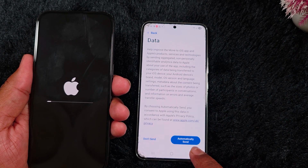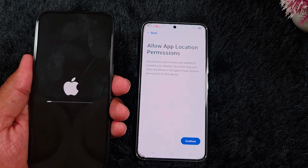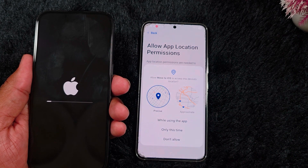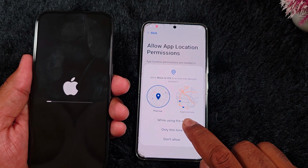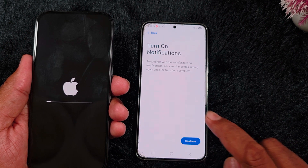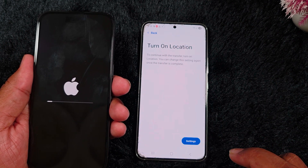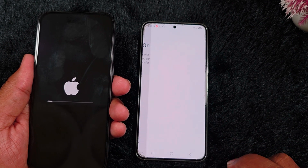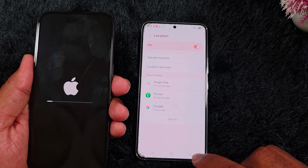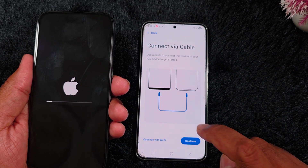Then tap on 'Automatically Send' or 'Send Data' — here we select Automatically Send. Allow the application permissions, tap on Continue, tap on 'While Using the App,' then tap on Continue again. Allow settings, make sure to go to that option and go back, then tap on Continue.